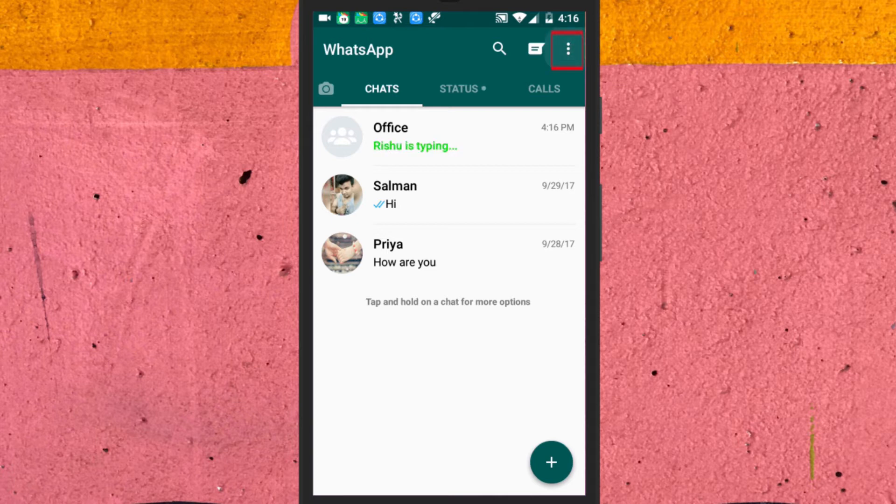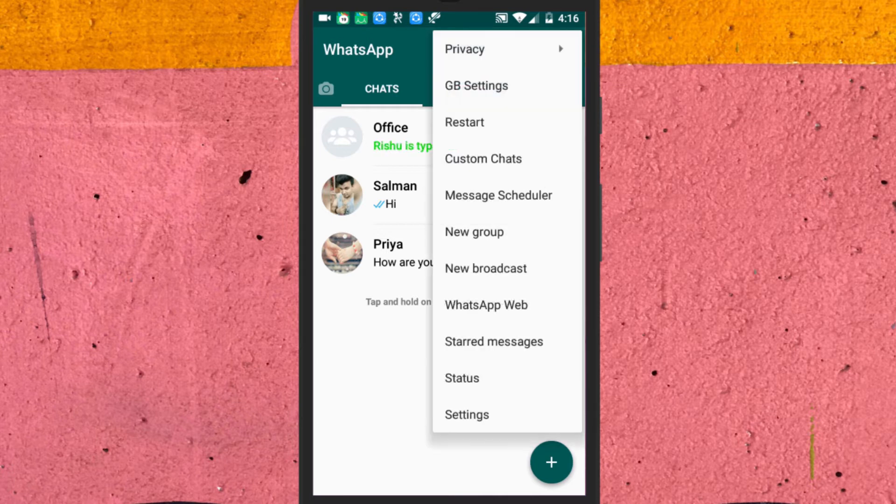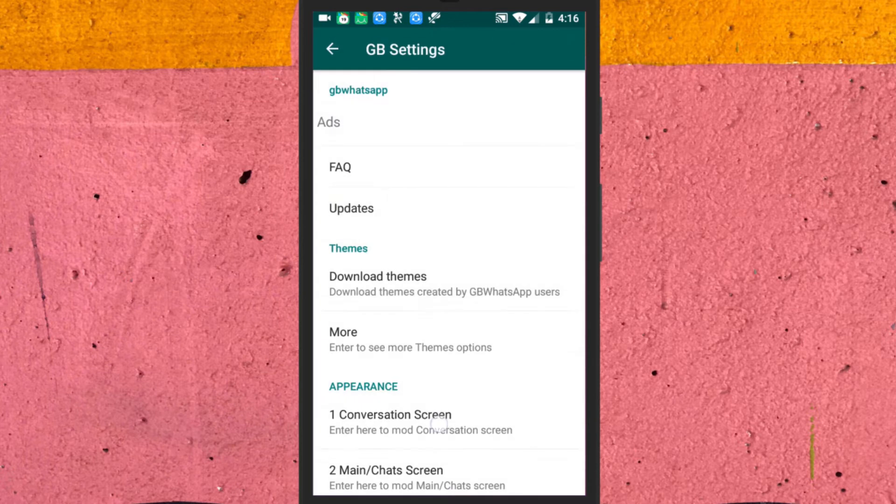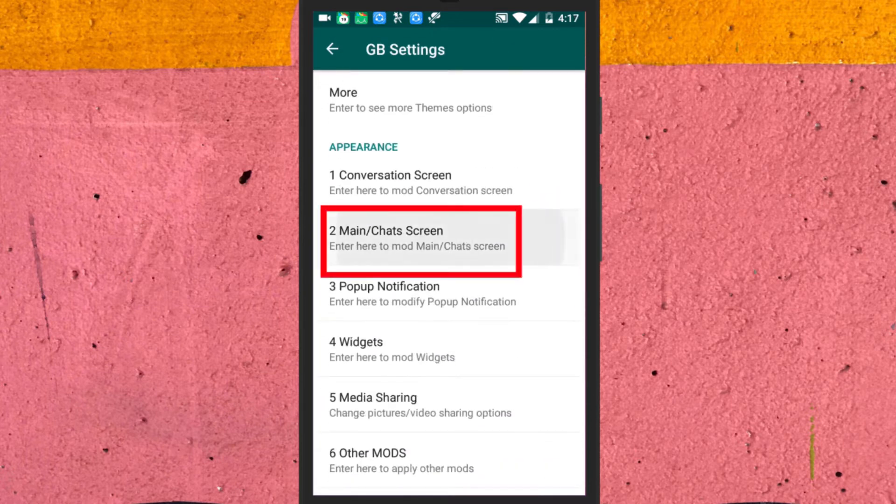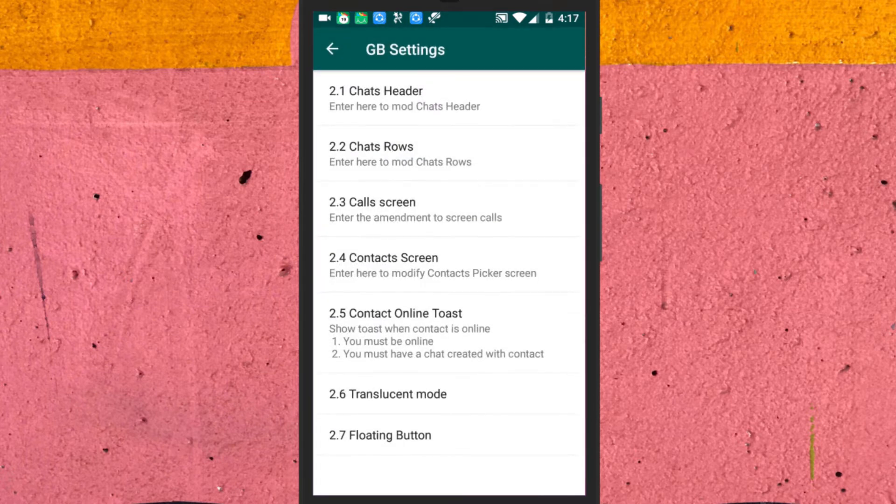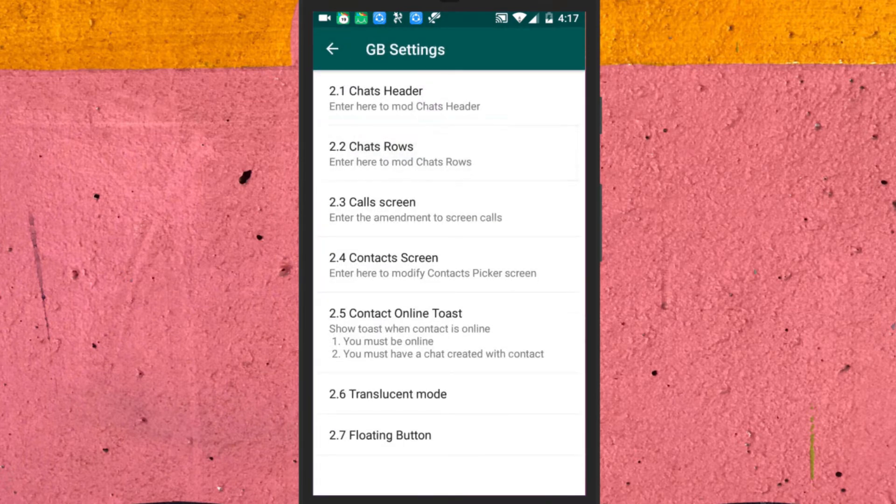Now click on this three dot menu and select GB settings. Click on main chat screen and then chat rows.